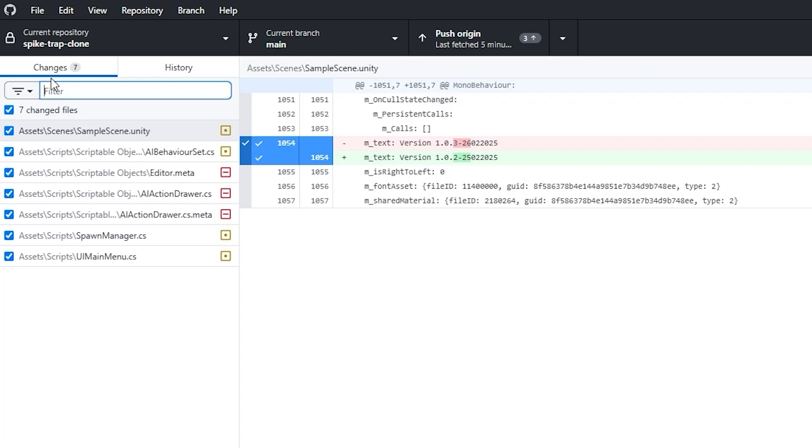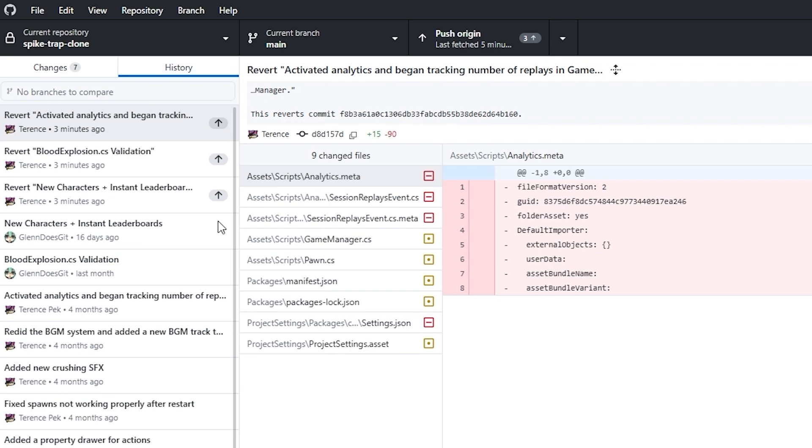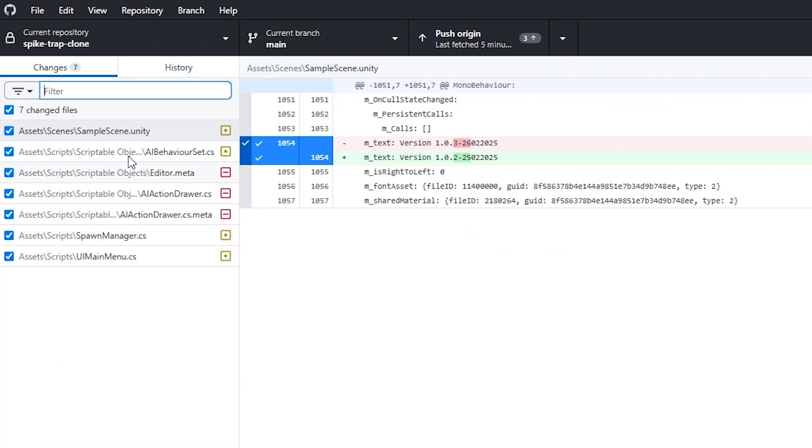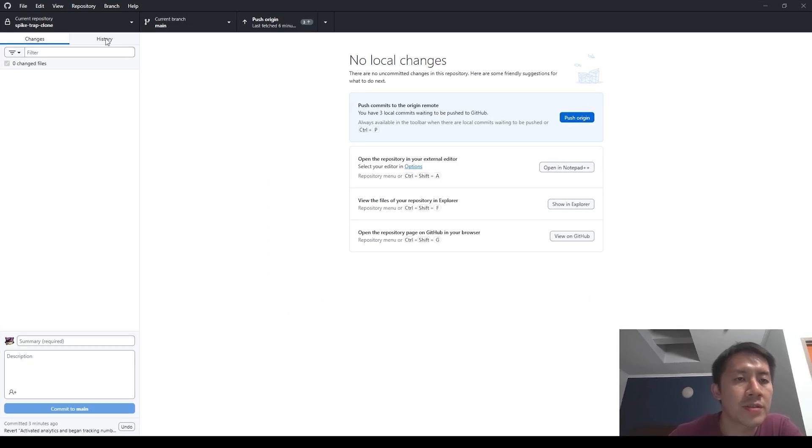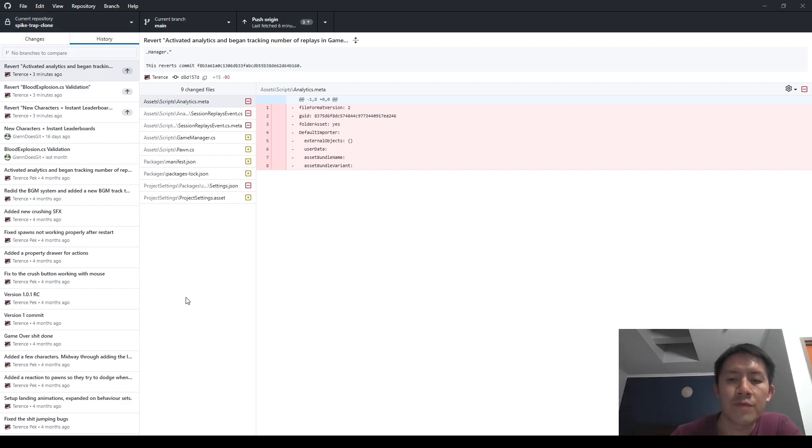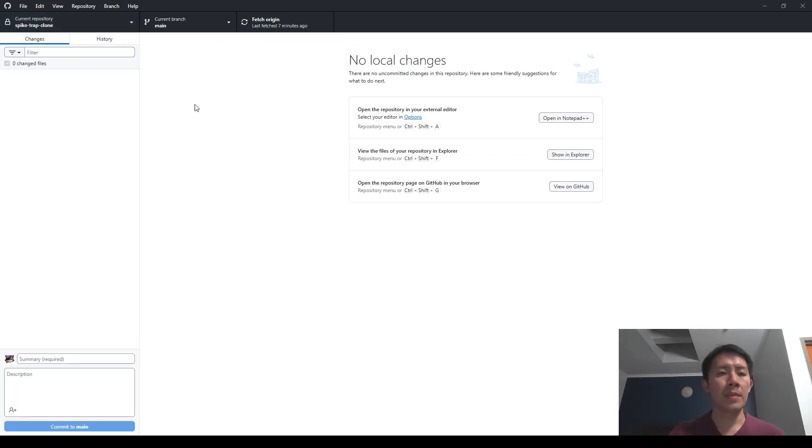If you do reset though, do remember that these resets will cause the commit changes to be applied on the change list, and you will also have to go back here to discard all the changes. So this is something that you want to take note of if you're using the reversion feature.